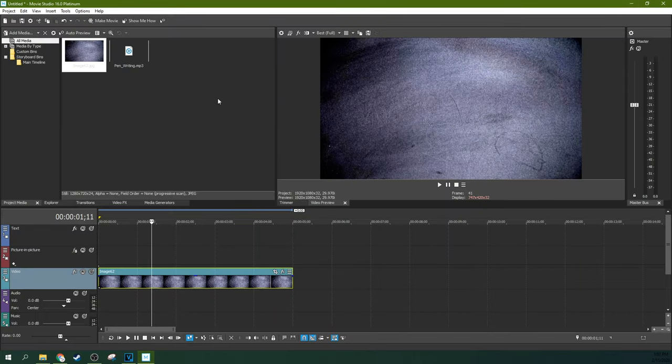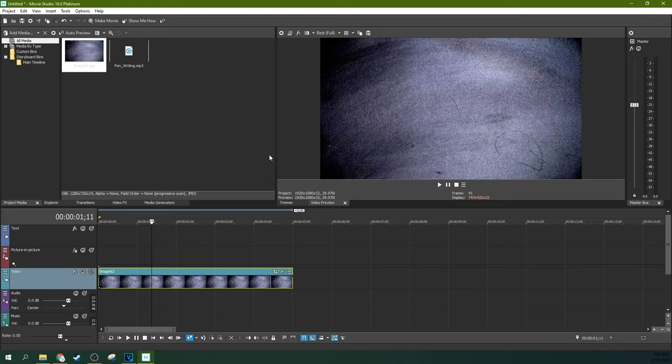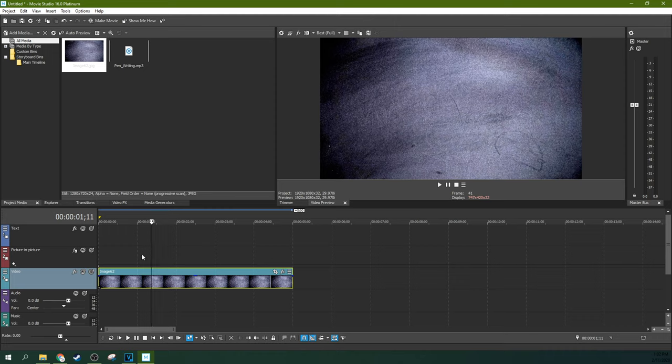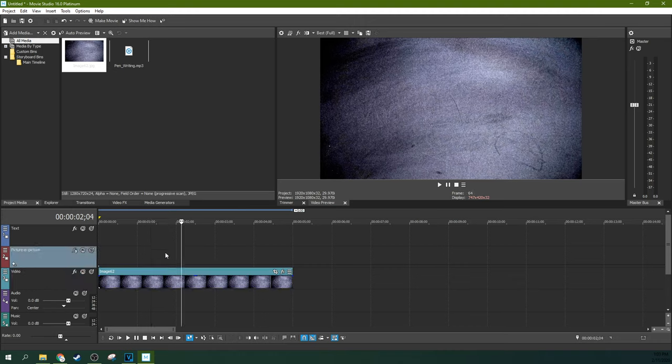I say all that to say you have to do this before you open Movie Studio. If you open Movie Studio first and then install the font, it will not be there. You have to close Movie Studio and then reopen it for it to find the new font you've installed.